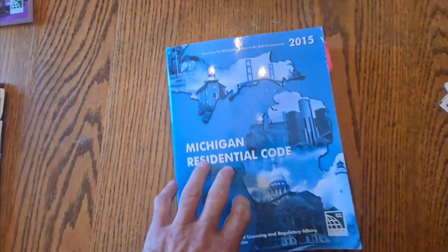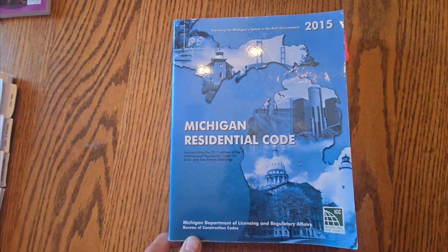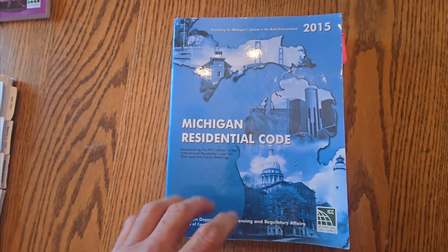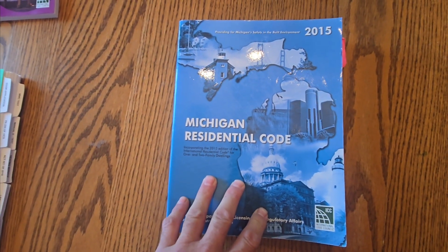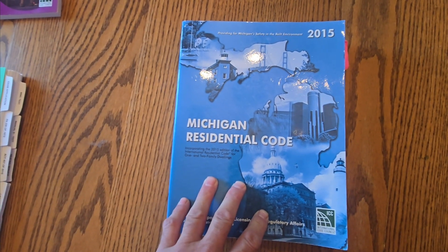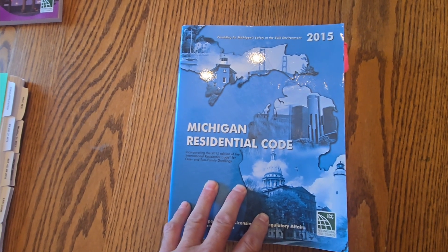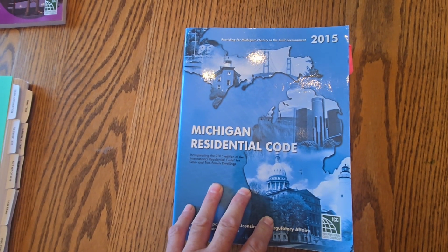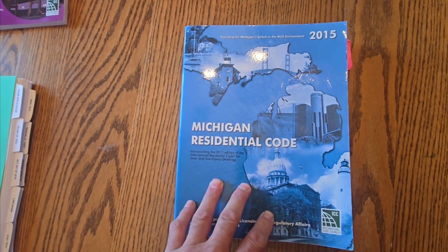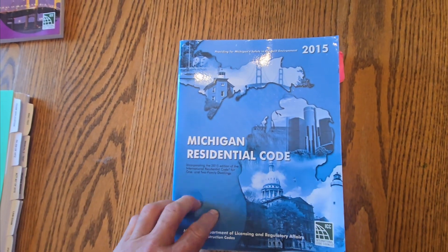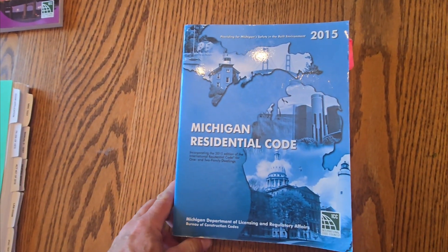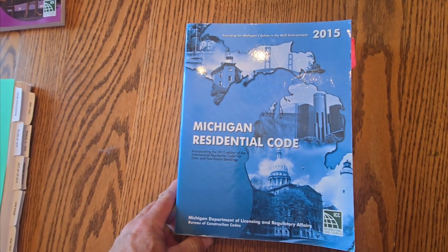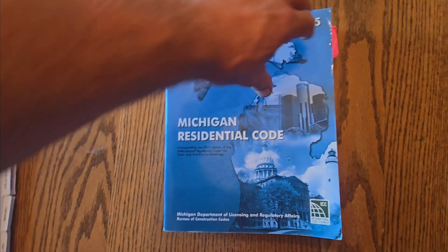They are still in the process of updating the Michigan residential code. Right now, we're still on 2015. Michigan skipped the 2018 cycle, and they're in the process of updating to the 2021 Michigan residential code. So again, the concept of this code book was, if all you did was one or two family dwellings, this would be the book you use.